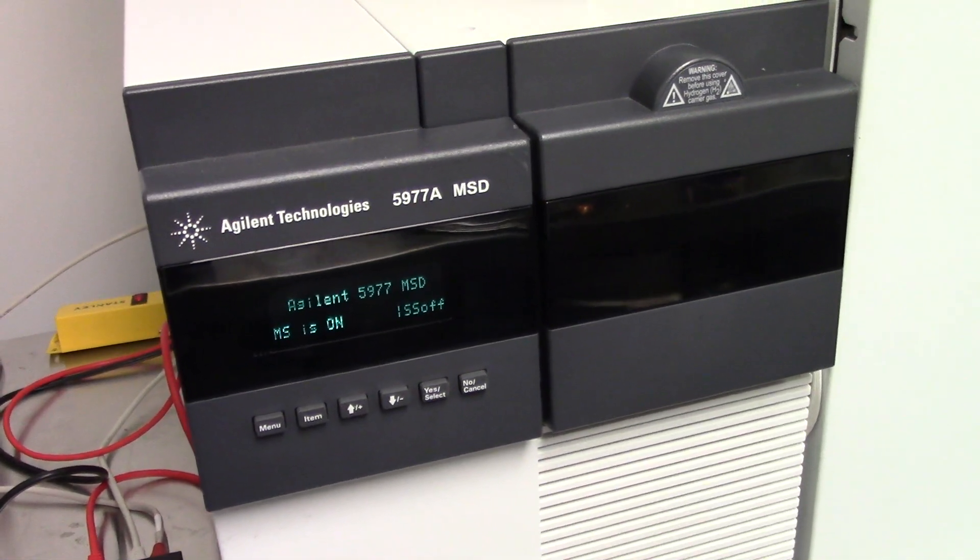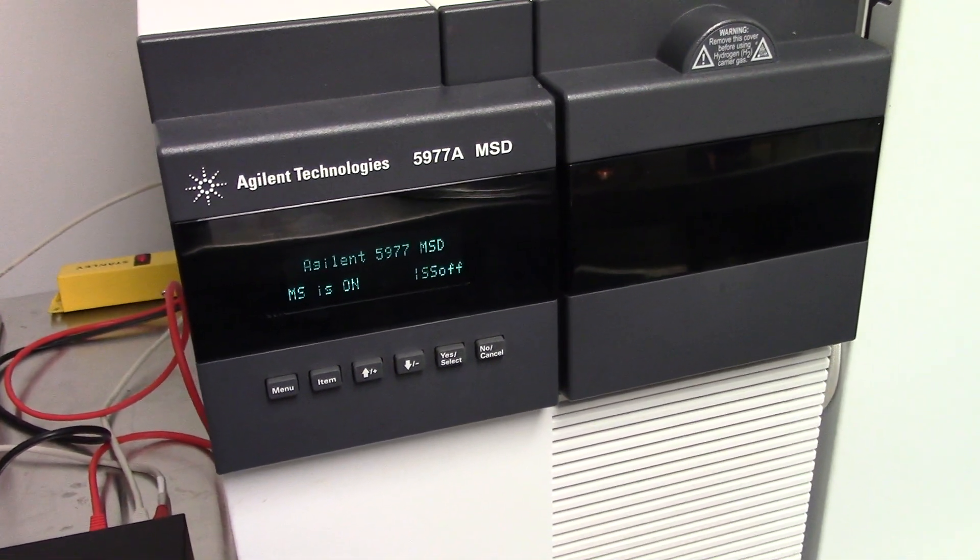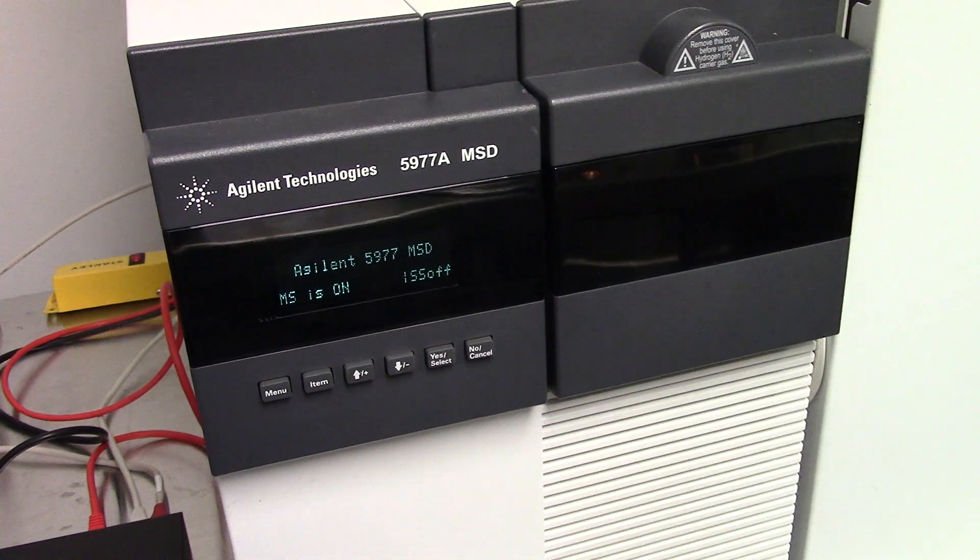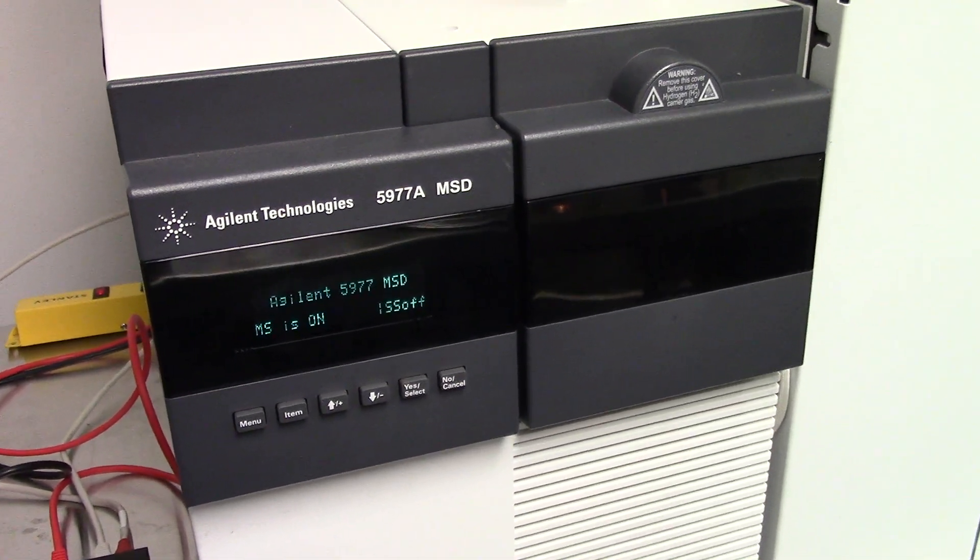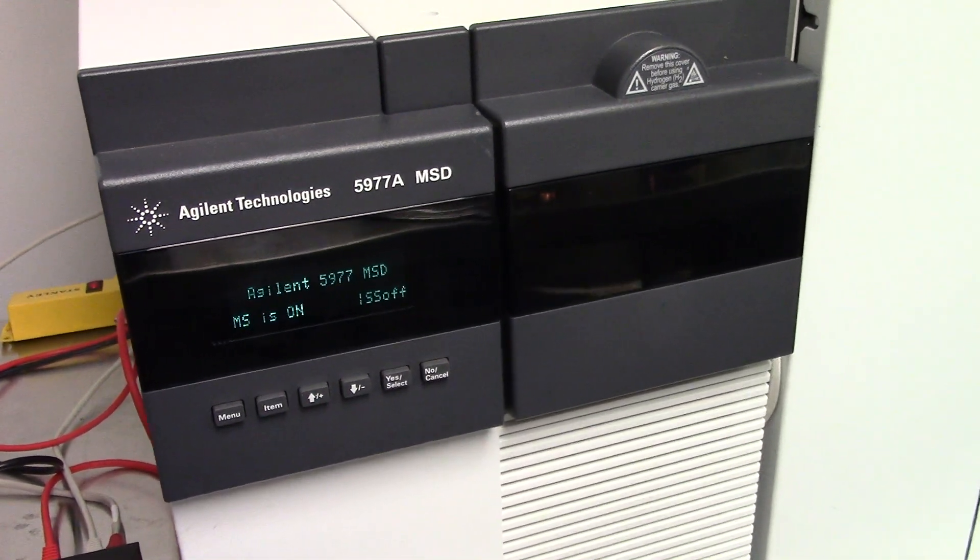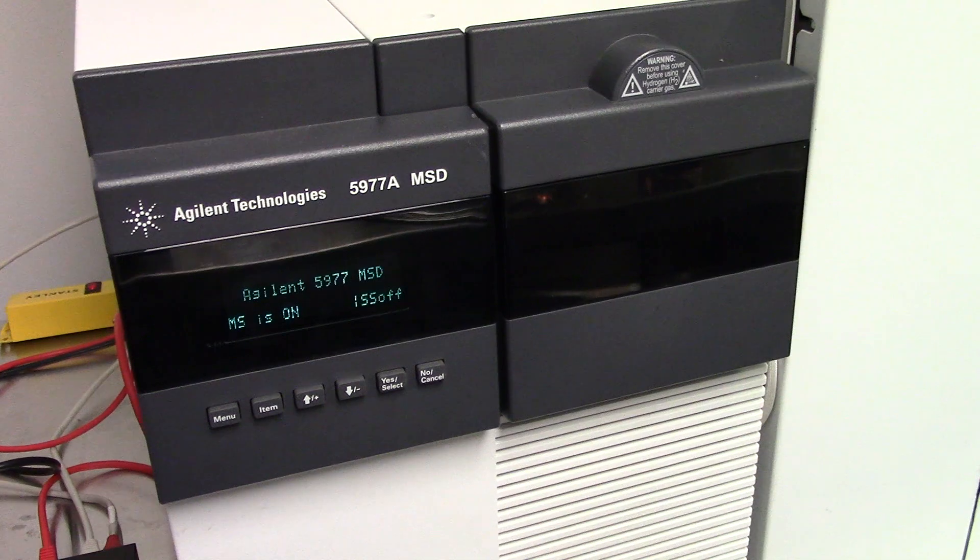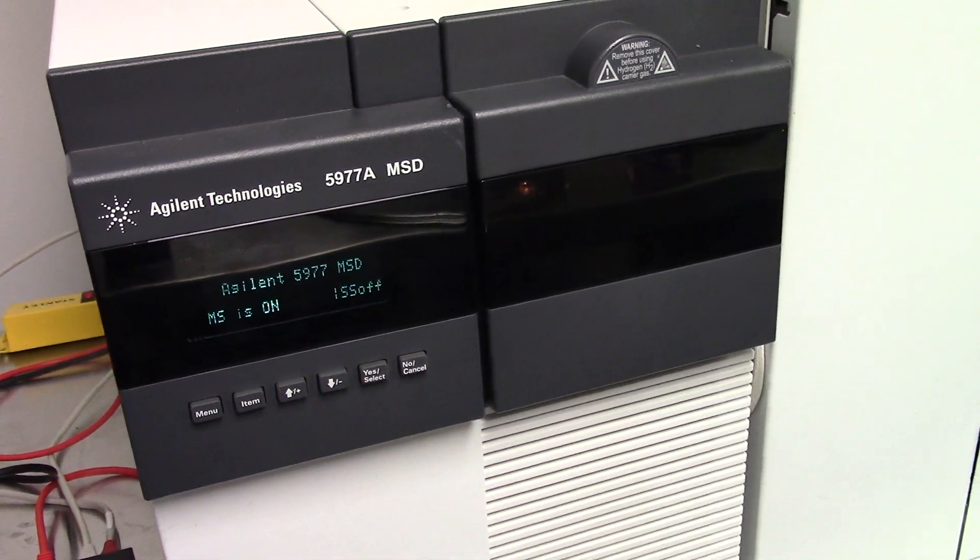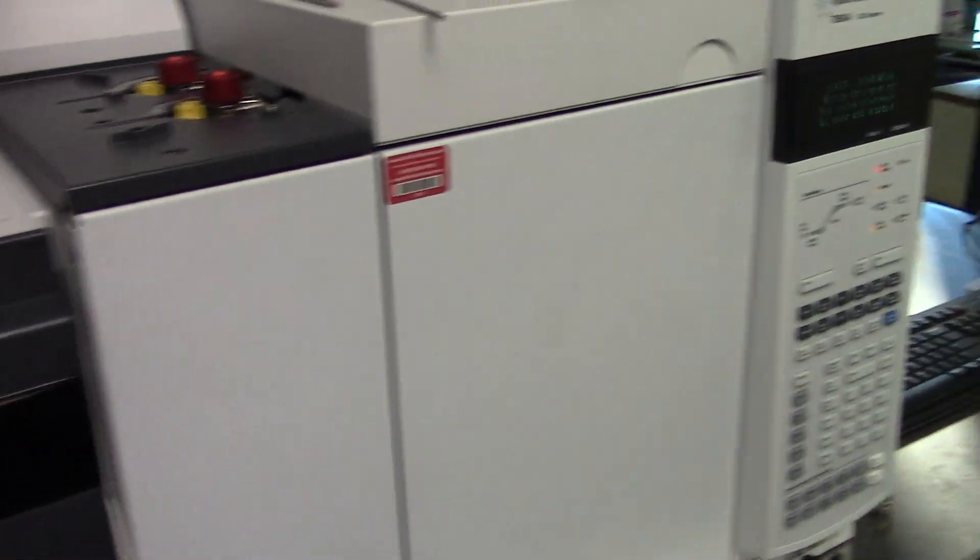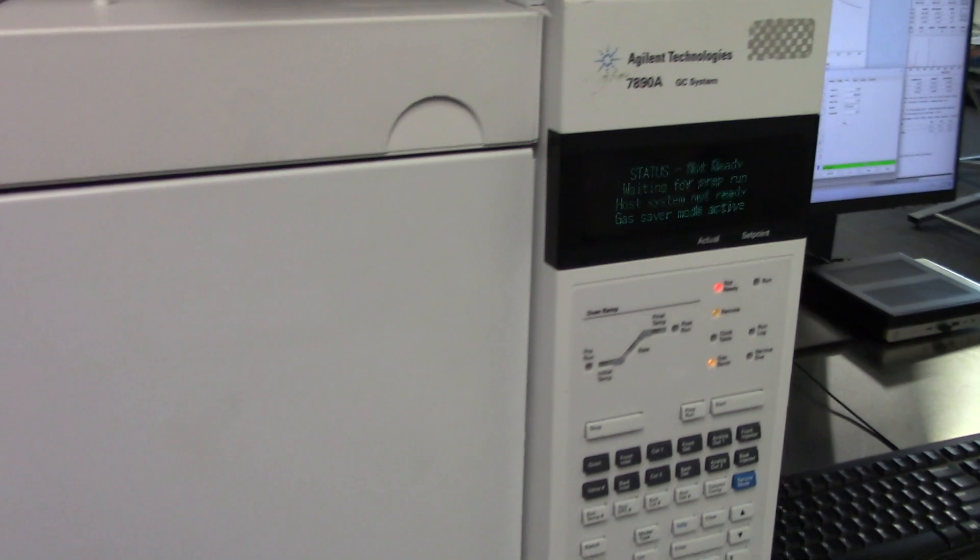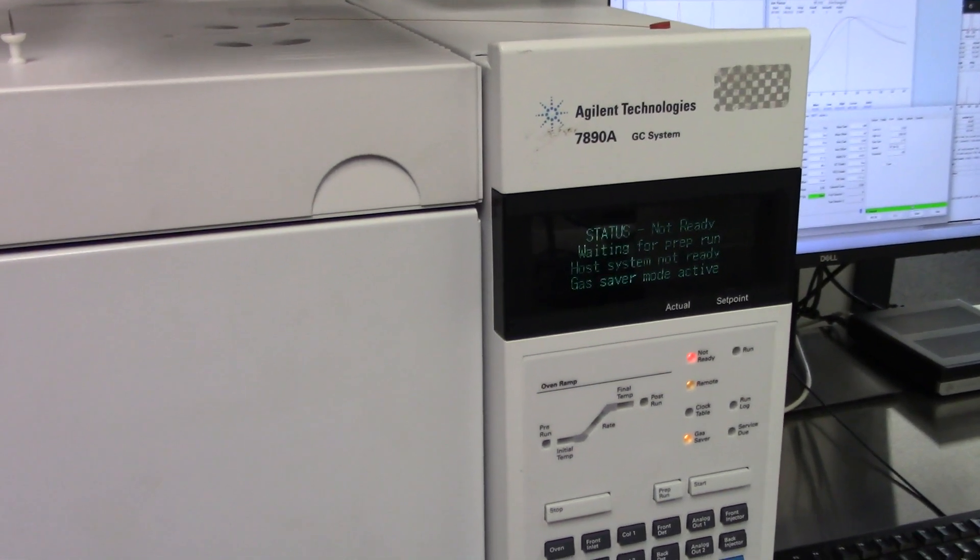Hello and thank you for joining us once again for another high-tech trader video regarding GC-MS. Today we'll be looking at a 5977A system along with a 7890A GC system.